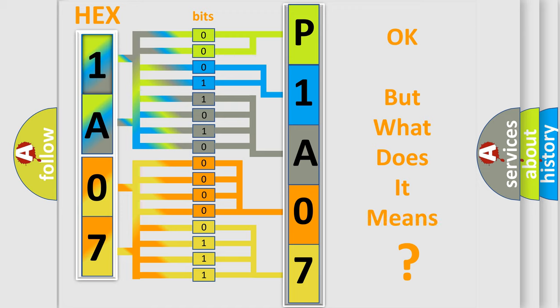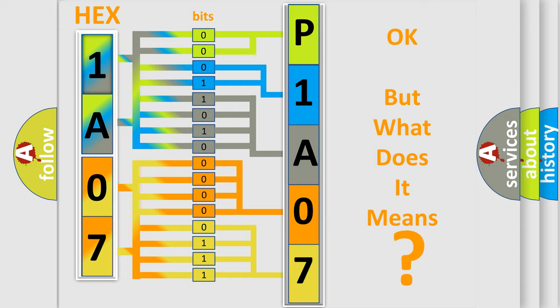The number itself does not make sense to us if we cannot assign information about it to what it actually expresses. So, what does the Diagnostic Trouble Code P1A07 interpret specifically?